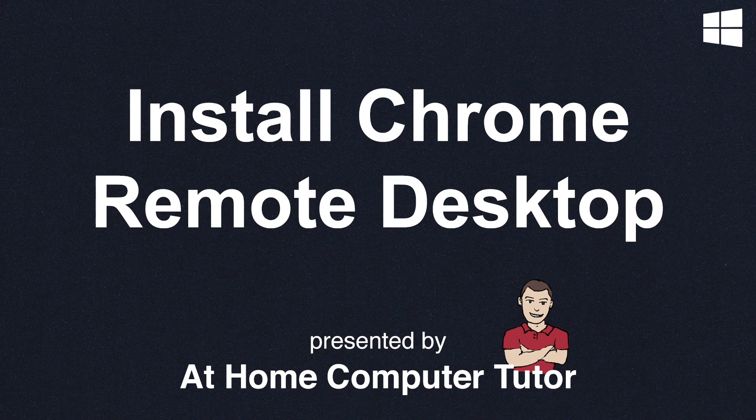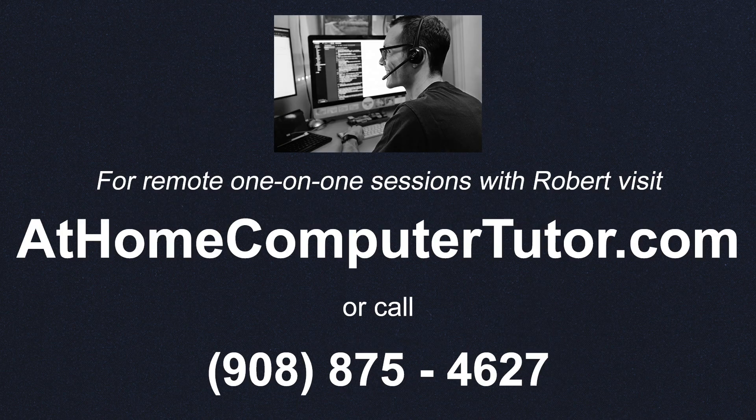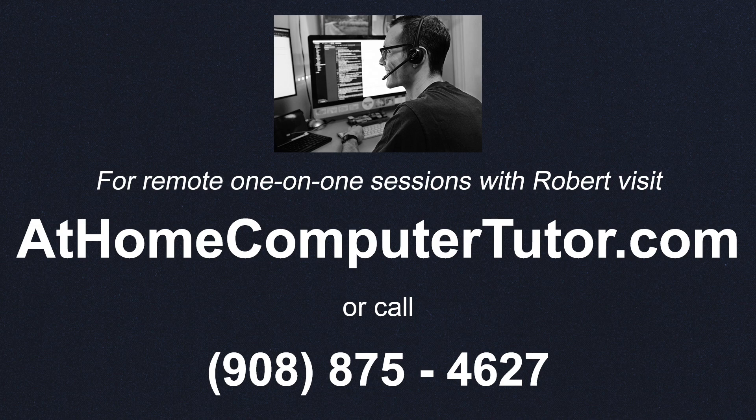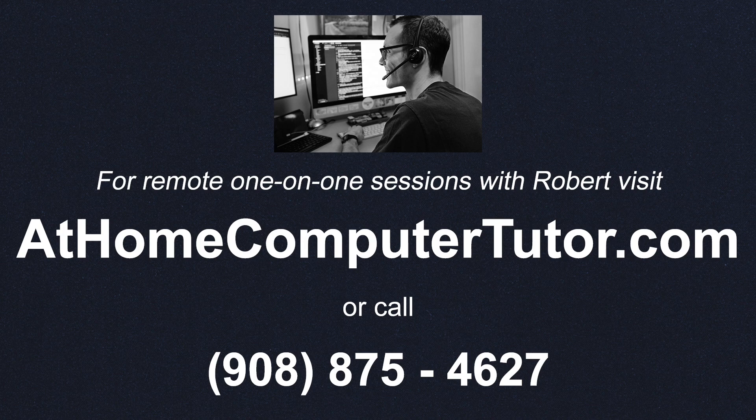If you'd like to learn more about using your computer confidently, I also offer personalized one-on-one remote help. To learn more, visit athomecomputertutor.com or call 908-875-4627 to set up your free 30-minute consultation today.